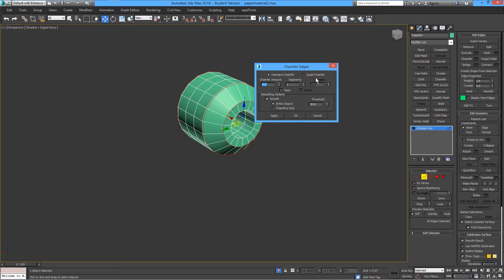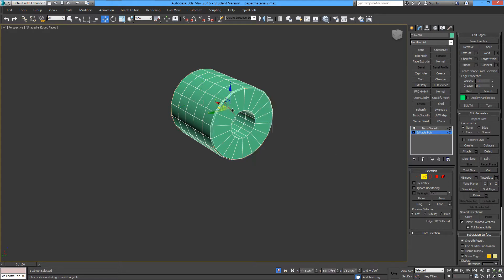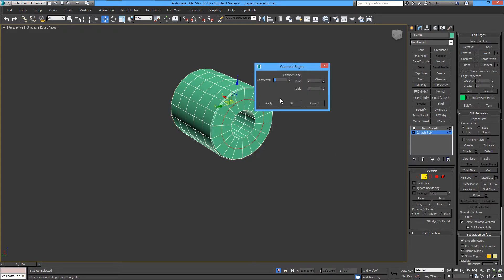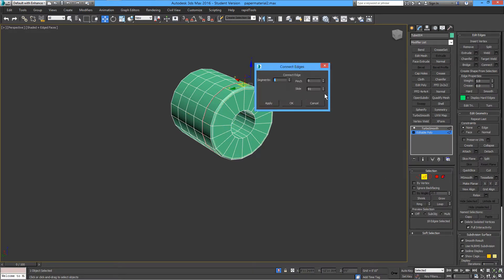Don't forget you can stop the video anytime to see how this is done. It's not a very basic tutorial and you're supposed to know how to model a few things like this. Select a loop here and add another line.